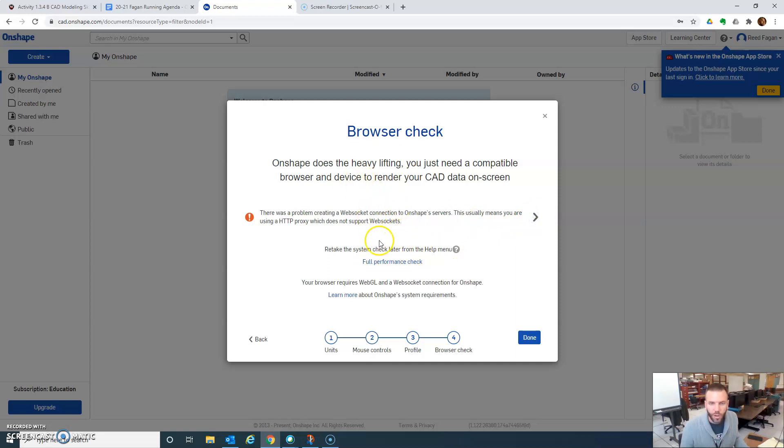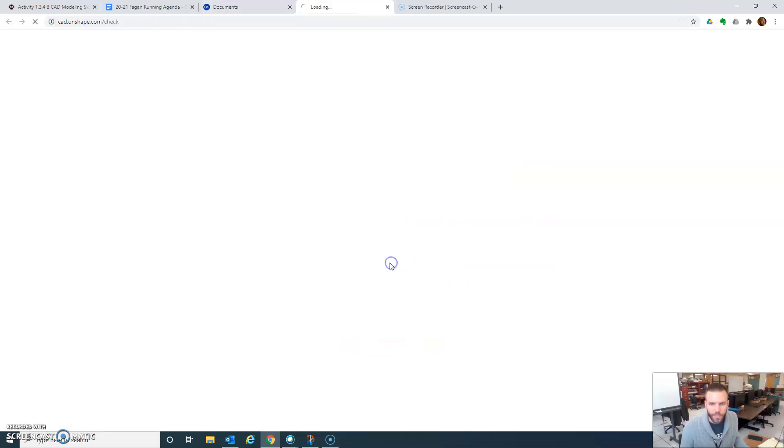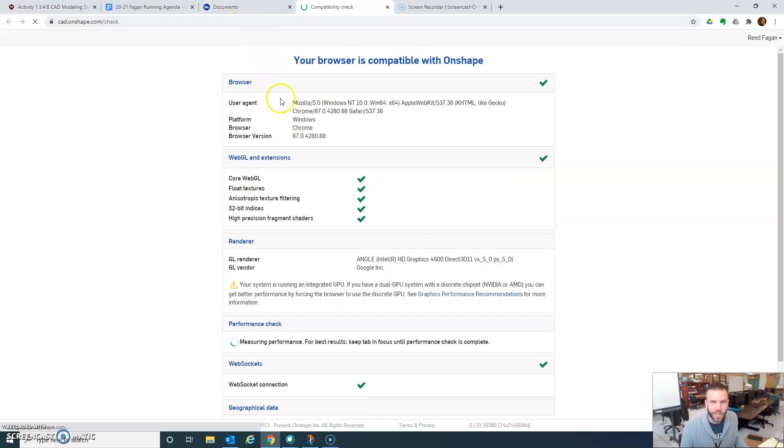I do like Chrome. And in fact, I saved the password to Chrome. So I'm hoping that this will still work. Doing the full performance check. See what happens.